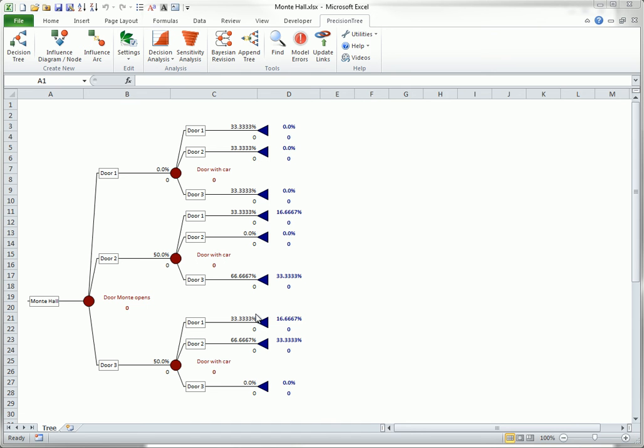The key to understanding the apparent paradox, that the contestant can do better by switching, is that Monty has supplied some useful information by showing her a door where the car is not located. This information, together with Bayes' rule, allows her to improve her chances of winning the car by switching doors.